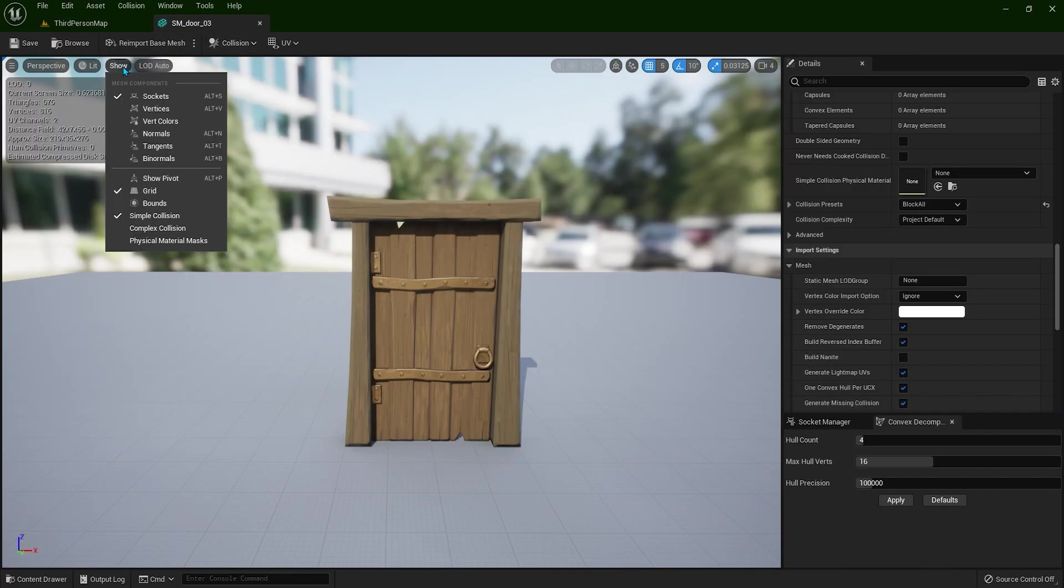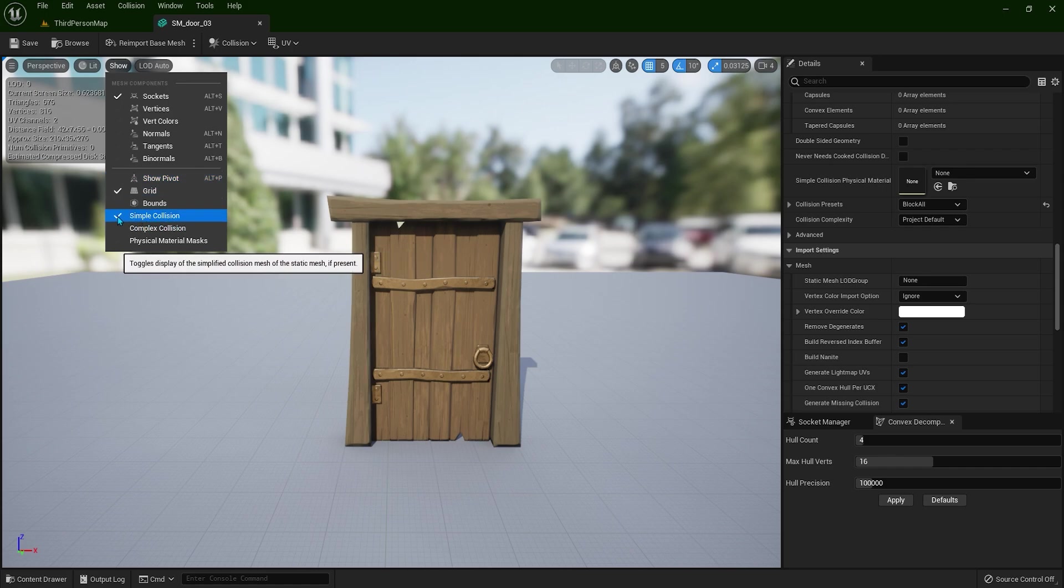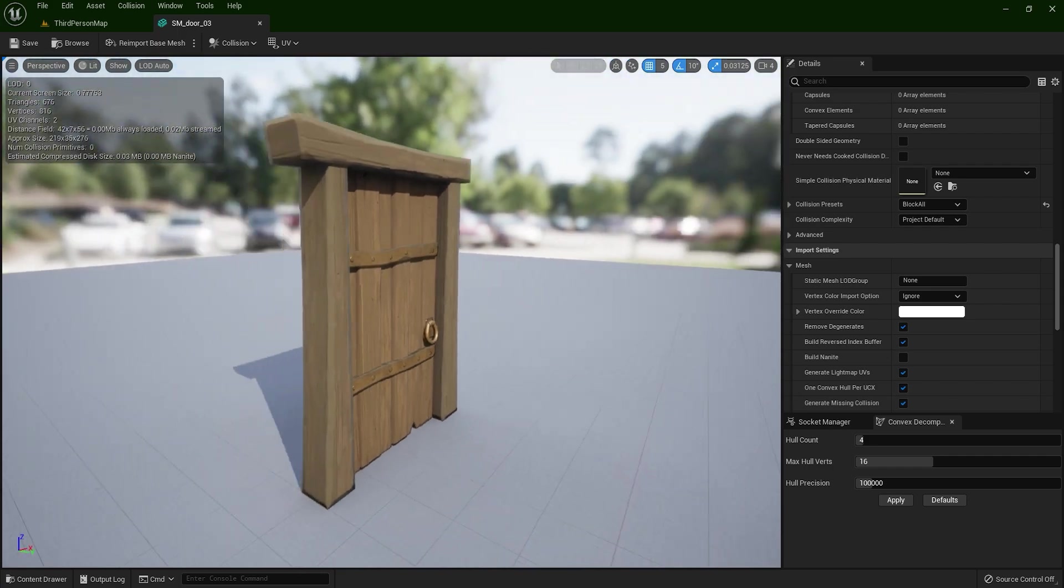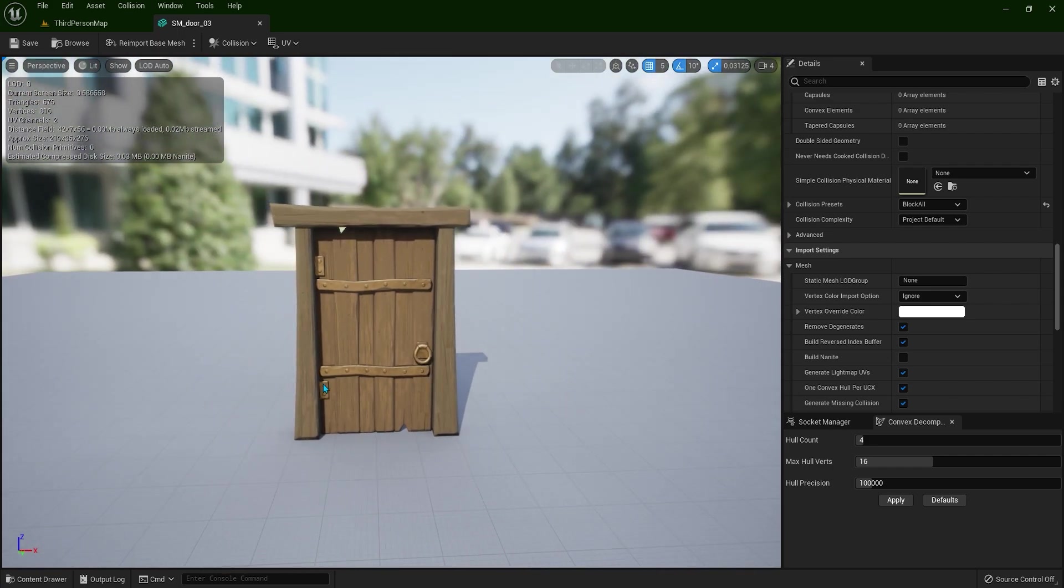If you click here on the show and with this simple collision selected, we can toggle on and off. So we can't see anything because this static mesh doesn't have any collision.